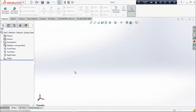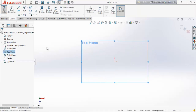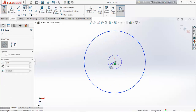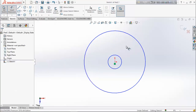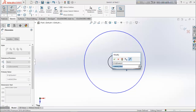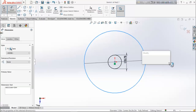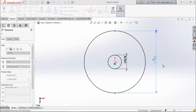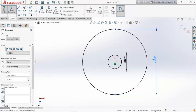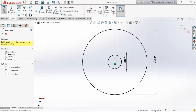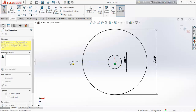Now we are going to design the locking disk. Choose top plane again and choose circle. Draw two circles. Keep the diameter of this circle as 0.75 inch and this circle as 3.54 inch. Choose center line and draw a center line.